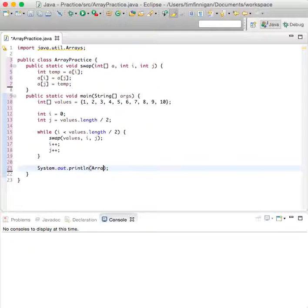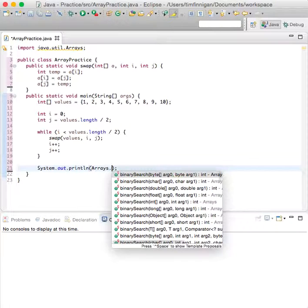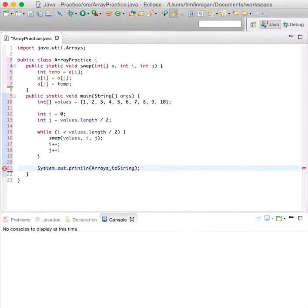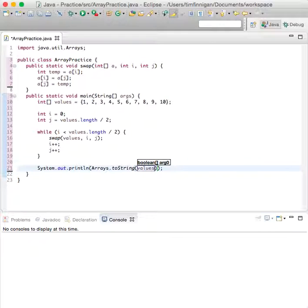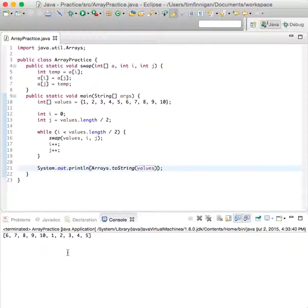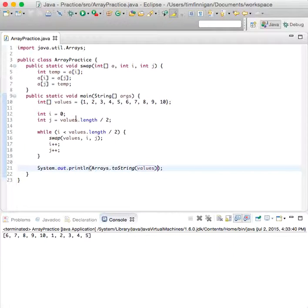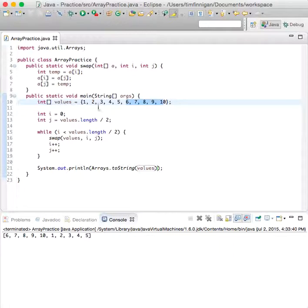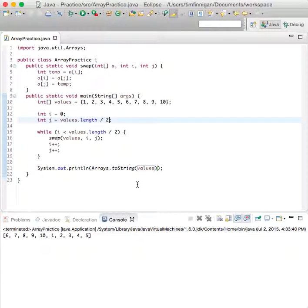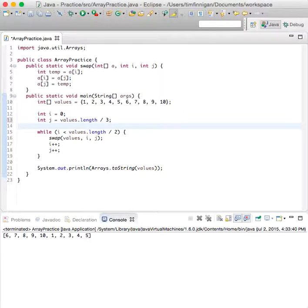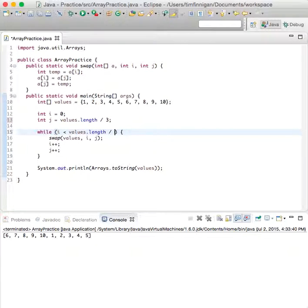Let's see what that looks like. Great, so it divided by two, switched six through ten with one through five, and you can choose a different number instead of two, maybe you want to do three and see what that looks like.